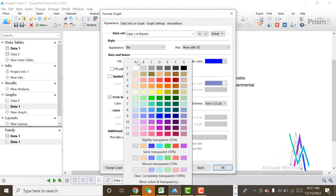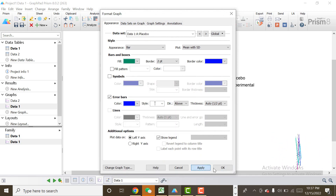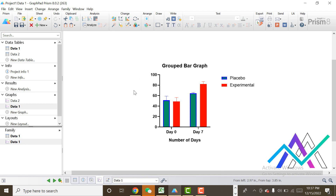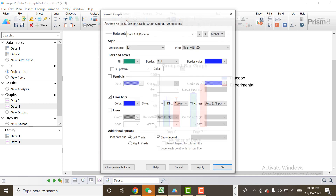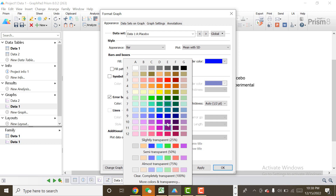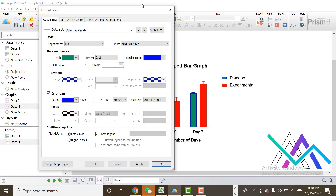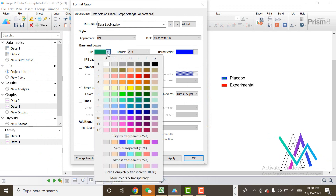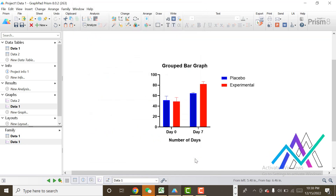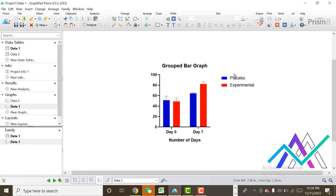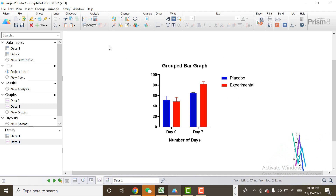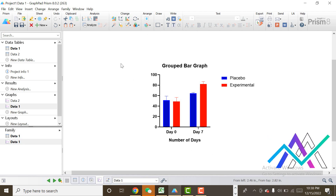If you want to change further settings of the graph, click on 'Change Format of Graphs.' Here we can change the color — for example, green. Click 'Apply,' click 'OK.' Now the color is changed, but I don't like green, so I want another color like blue. Click 'OK.' Now our graph is ready. If you have any confusion or comments, let me know in the comment box. Thank you for watching my video.